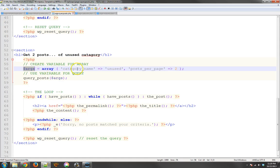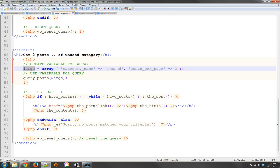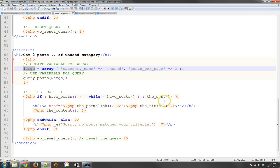So I have the array, it says category name is unused. Now, I don't have that category. So what happens is it tries to find that information in the database, can't find it. So when it runs the loop, it says if you have post, while you have the post, get the post. It says that stuff doesn't work.